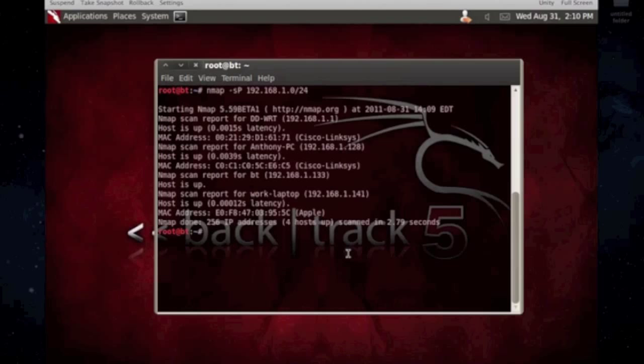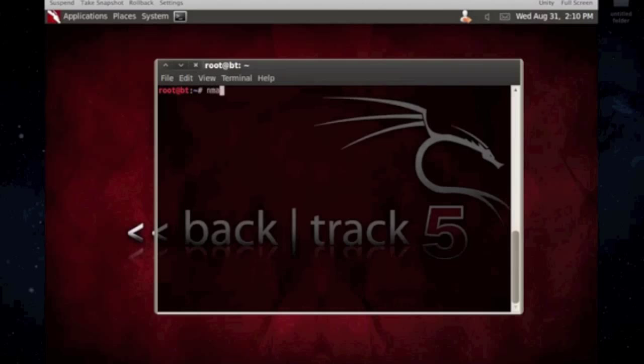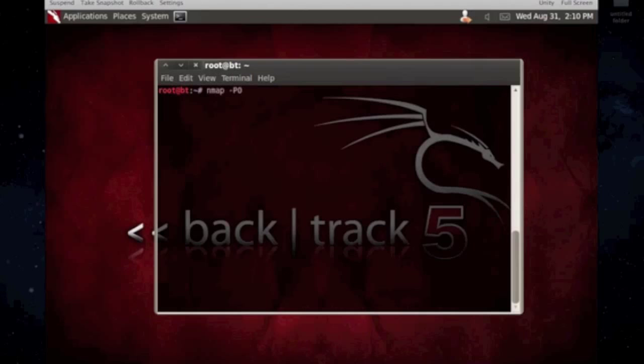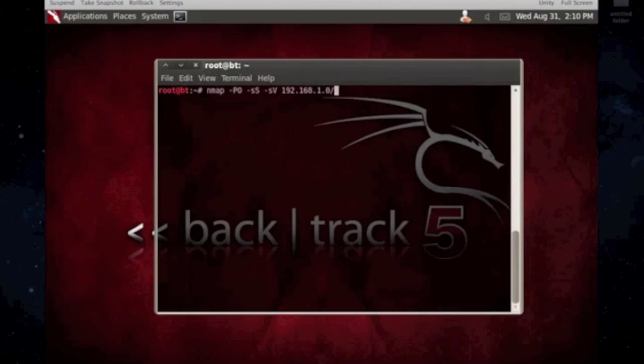So, another one that I like to use, nmap dash P0, dash S capital S, and then dash sV, and then the IP address range. And you can also pipe it and do like grep to, so you can narrow down your search of what you're looking for. Or use more if it's a big network.